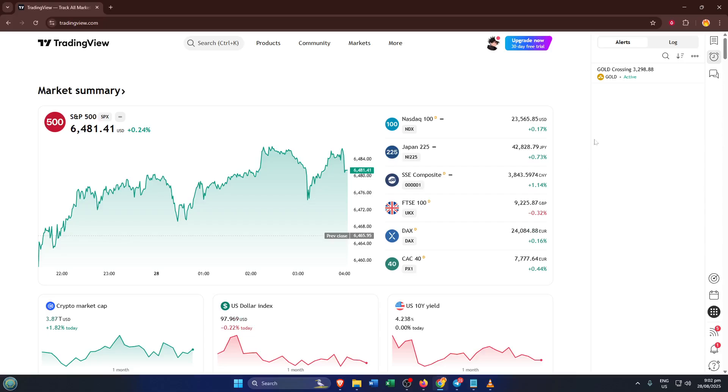First, open up TradingView in your browser. If this is your first time, just head over to TradingView.com. It's the platform that countless traders rely on for their charting needs.